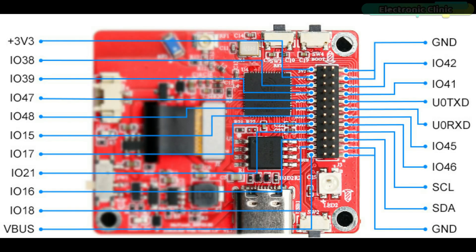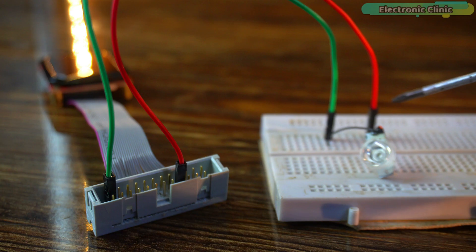Before you start the interfacing, make sure to download the pin-out diagram. It will save you a lot of time and confusion later.